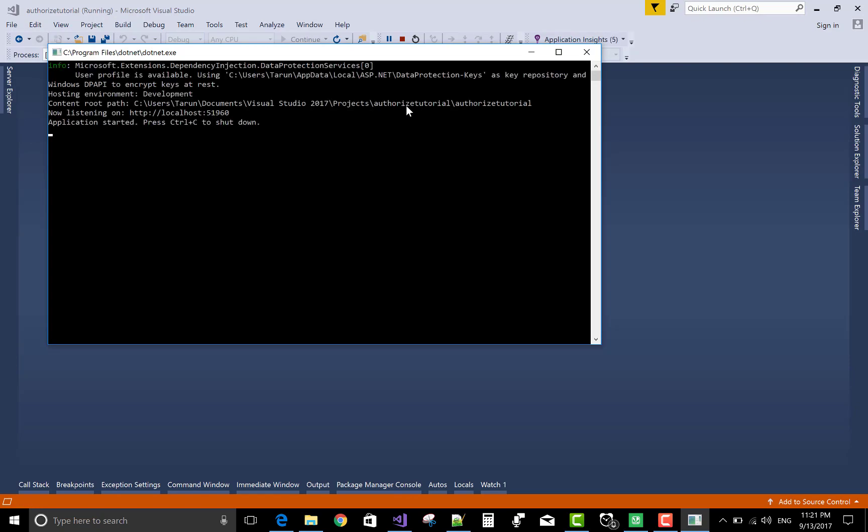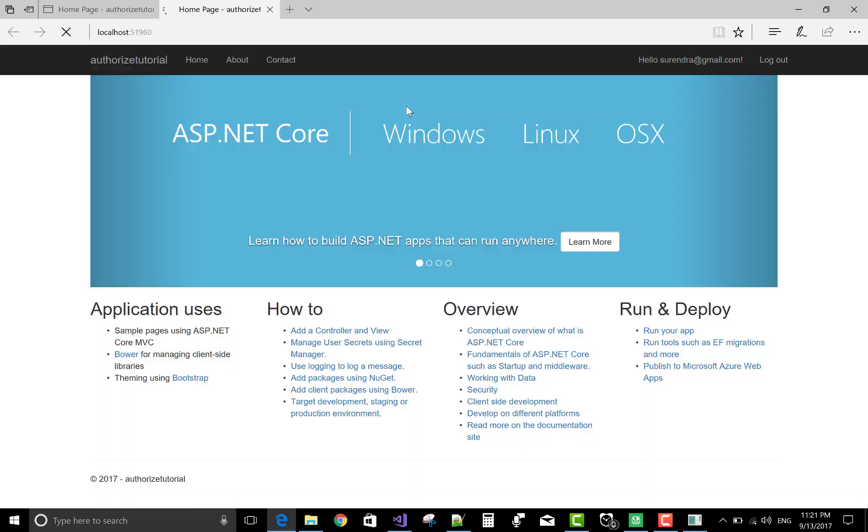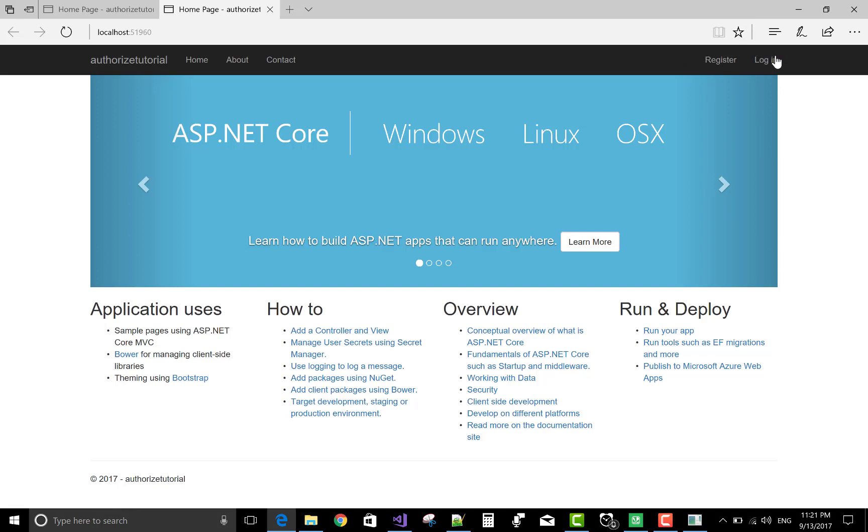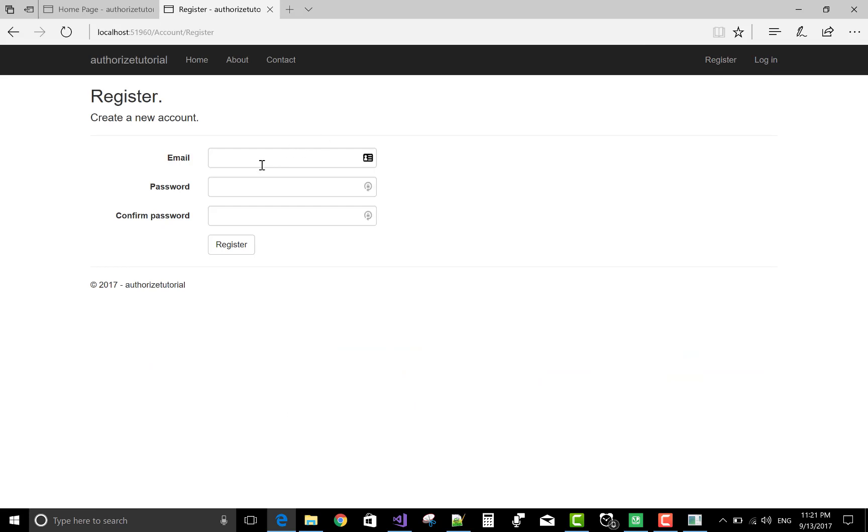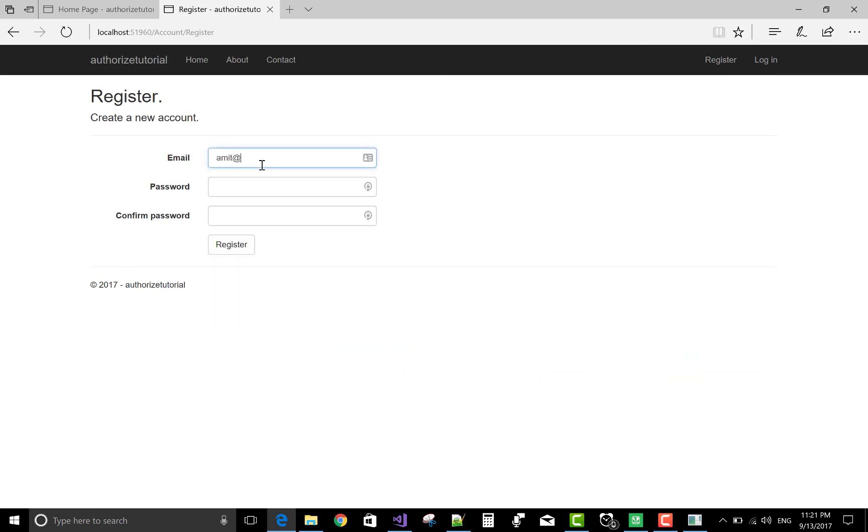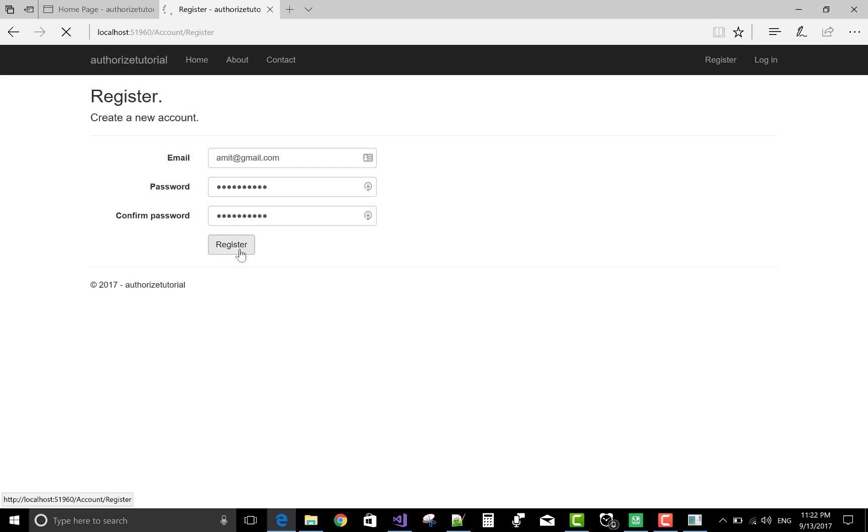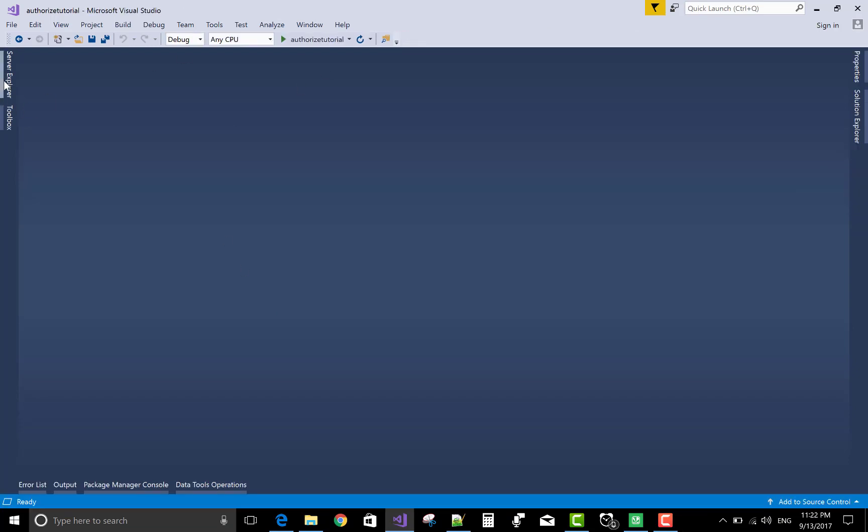When you run your project, the default role exists is user. Manager is not created and admin is created in previous. The project admin is Surendar and the user is Amit. Listen carefully, the project admin is Surendar and the user is Amit, so because the default registered make as a user. Let's check the role as well as user.